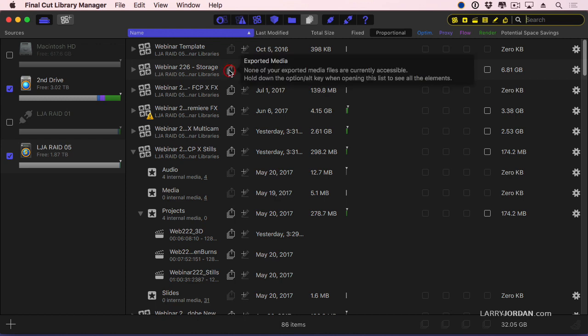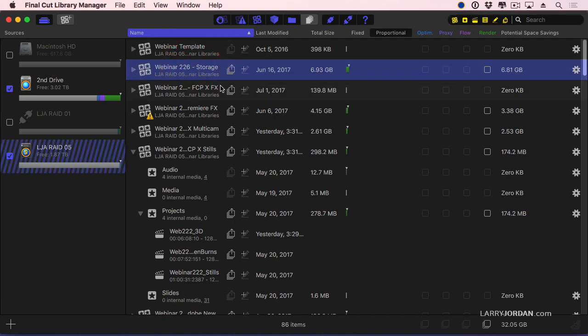If I click here, it says this is a list of all the projects that you exported from that library, because Final Cut keeps track of exports. The way that I work is I export a file, then I will move it to a separate storage location, which breaks the link that Final Cut has to the exported project, which in this case doesn't bother me. But it's nice to know that it will track it if I want it to.